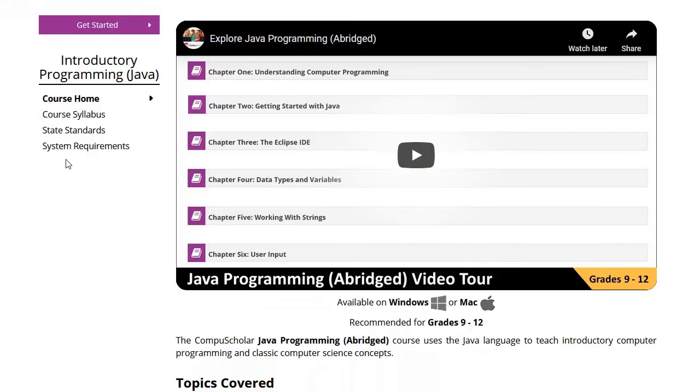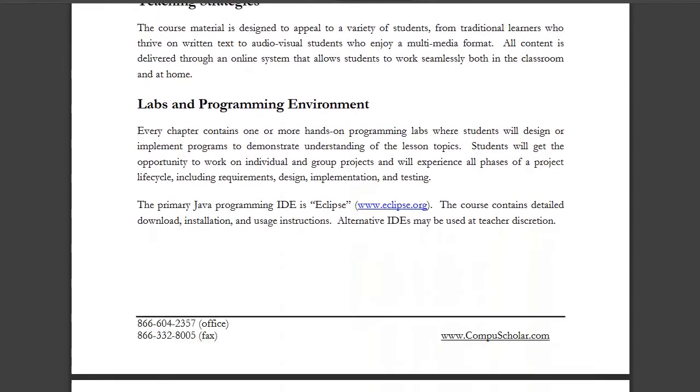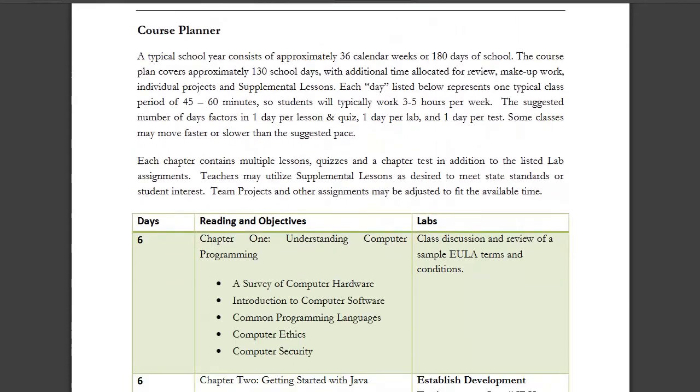The course description page at www.compuscholar.com contains a complete syllabus. Please review this syllabus for a pacing guide and detailed list of lessons.